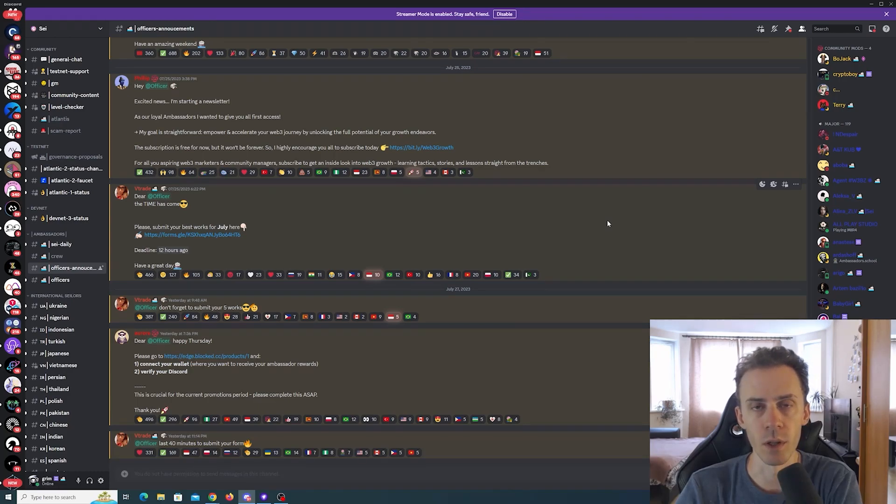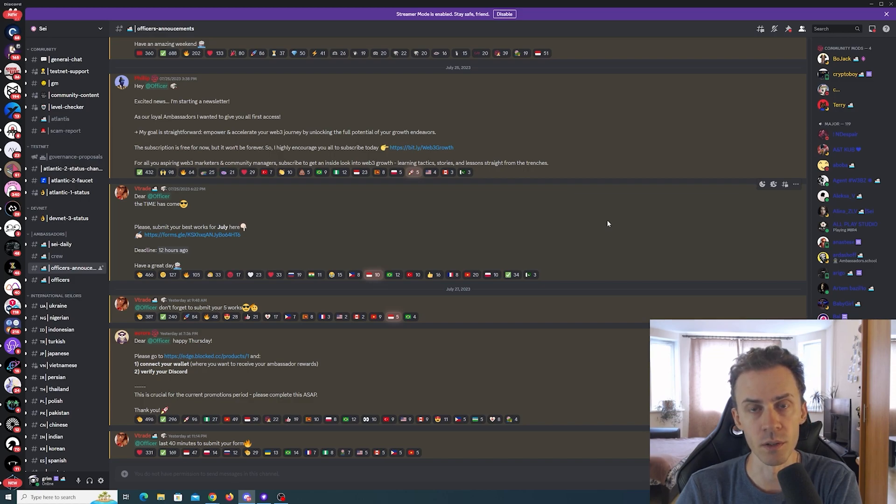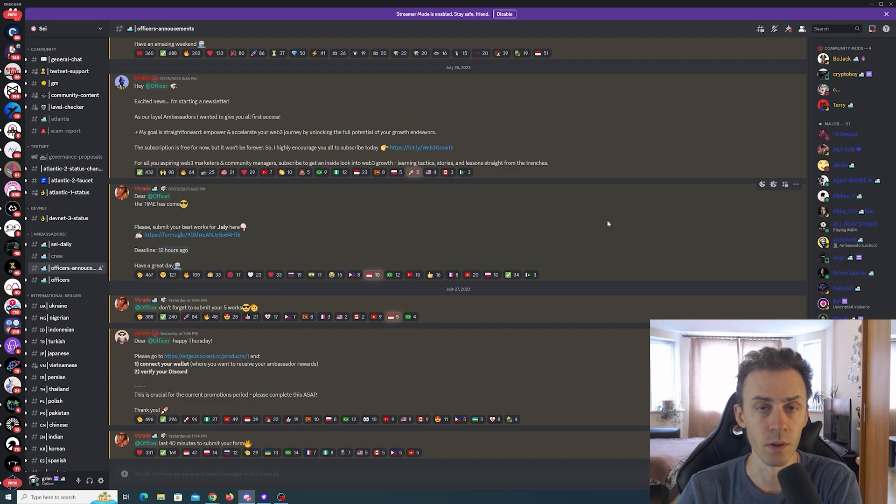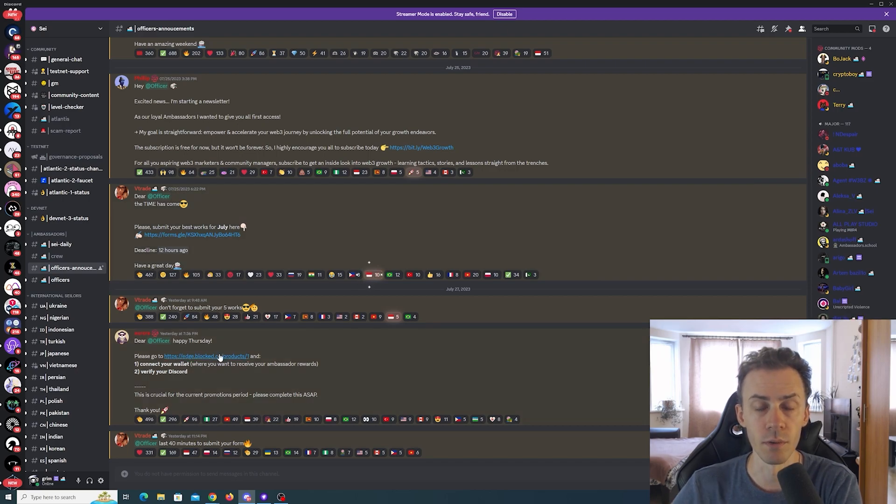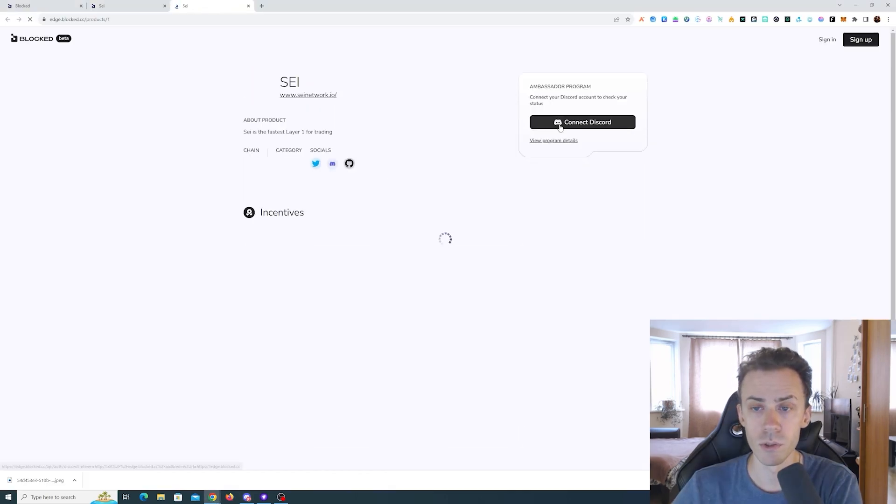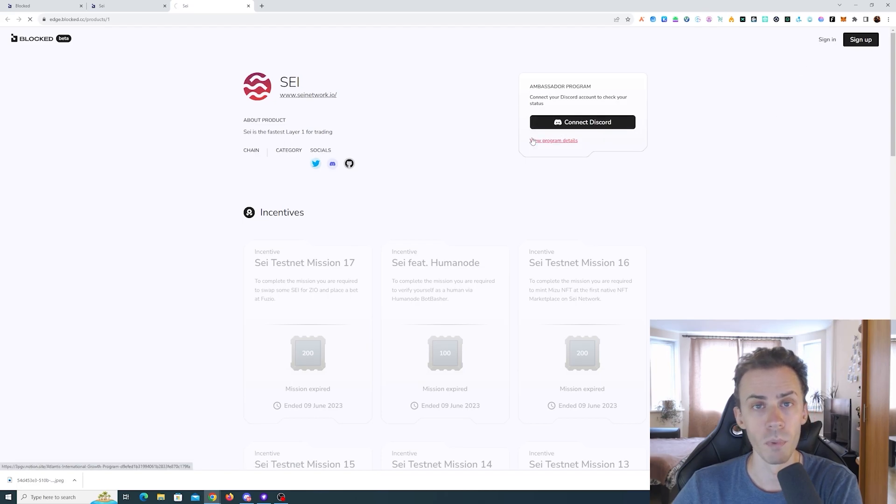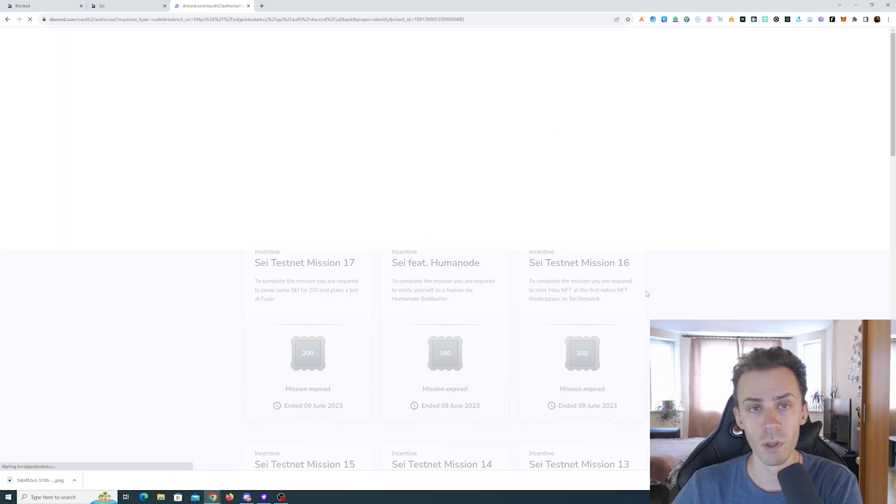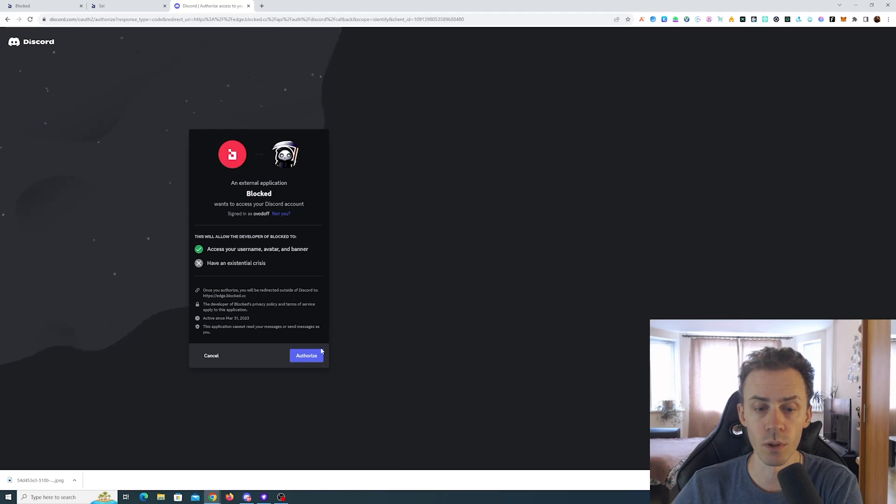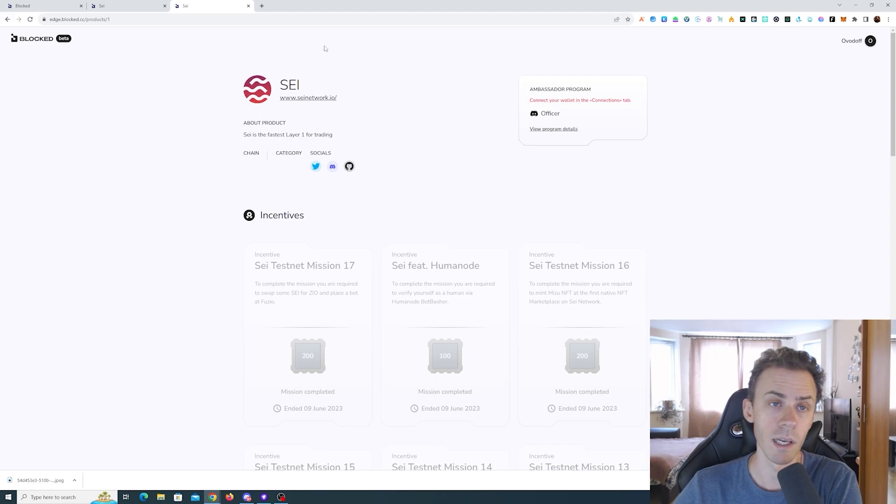So guys, over here with a short video regarding Say Network. There's been an interesting announcement in the Say Discord on the officers channel regarding Blocked. First of all, if you have officer or higher roles, it should be properly shown after you connect your Discord right here. But it also says connect your wallet in the connections tab.